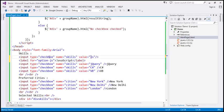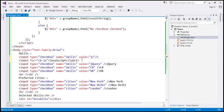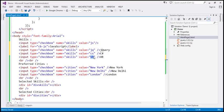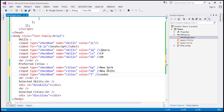For this checkbox, the value is JS and the text is JavaScript. For the for attribute, we've specified the value as cb-JS — you can give this any meaningful name. Similarly, let's do that modification for all these checkboxes. For the jQuery checkbox the value is JQ, for C sharp it's CS, for VB it's VB. For New York it's NY, New Delhi is ND, and London is LN.